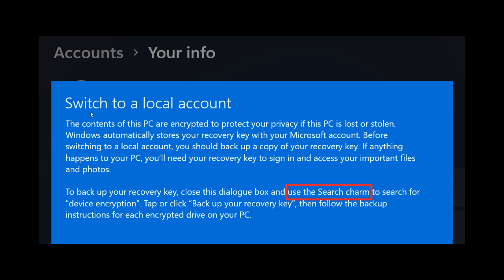here we can see switching from a Microsoft to a local account. In this menu dialog, here we can see it says, to back up your recovery key, close this dialog box and use the search charm.